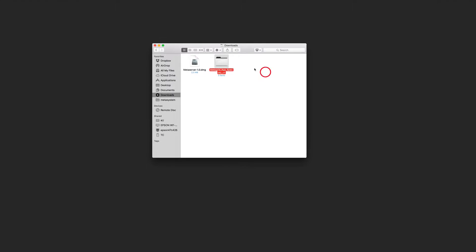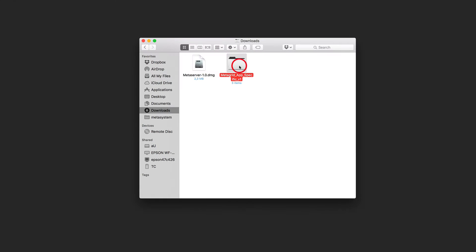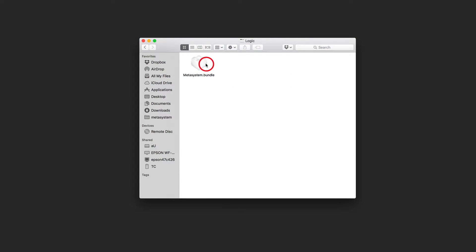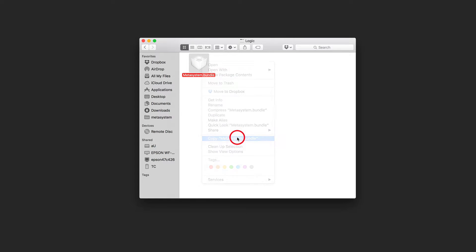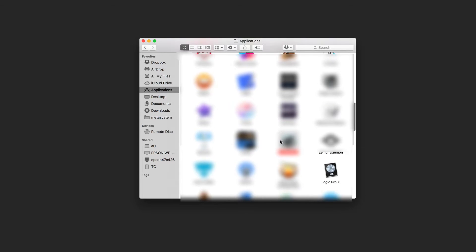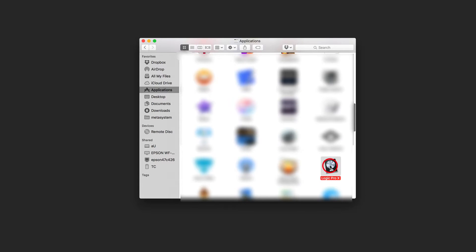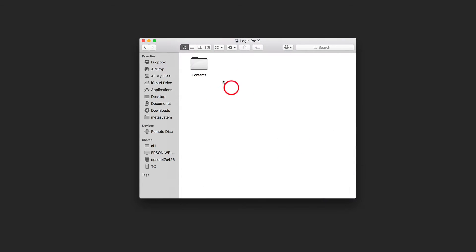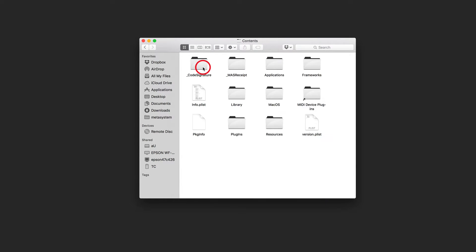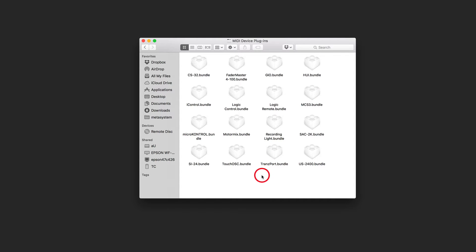In Apple Finder, copy the provided Metasystem bundle file to Applications – Logic Pro X. Right-click on the Logic Pro X icon and click Show Package Contents. Navigate to Media Device Plugins folder and paste Metasystem bundle file.